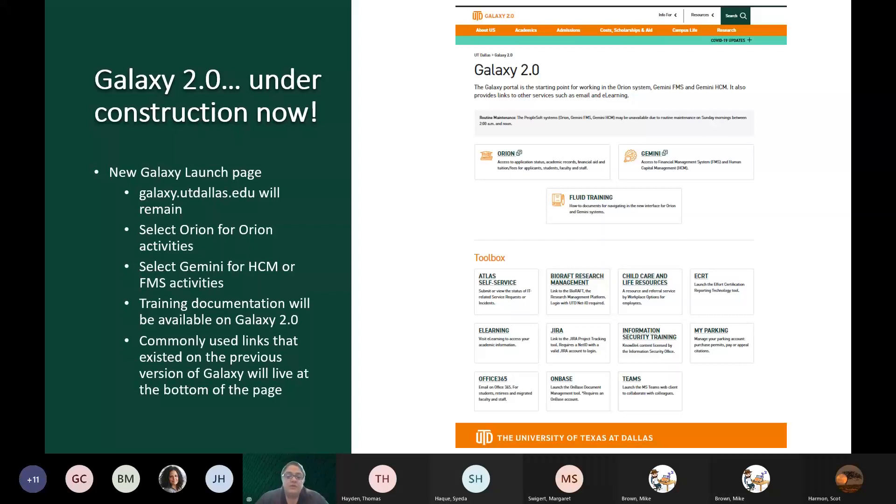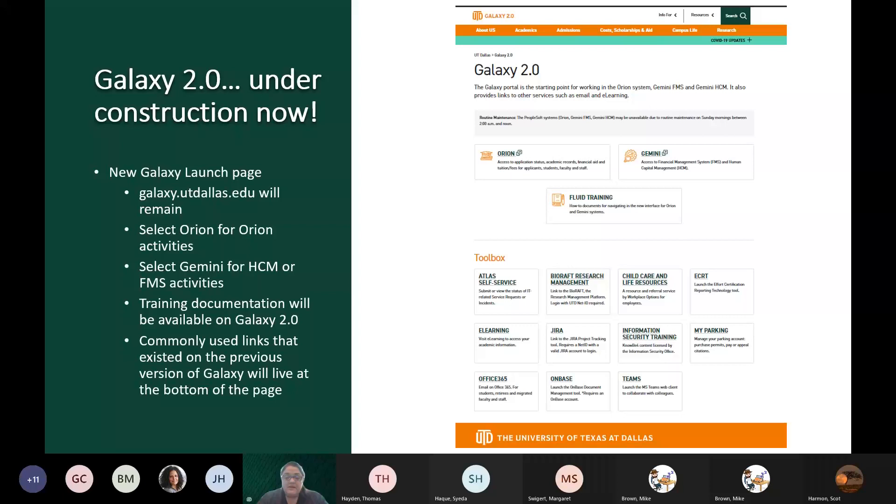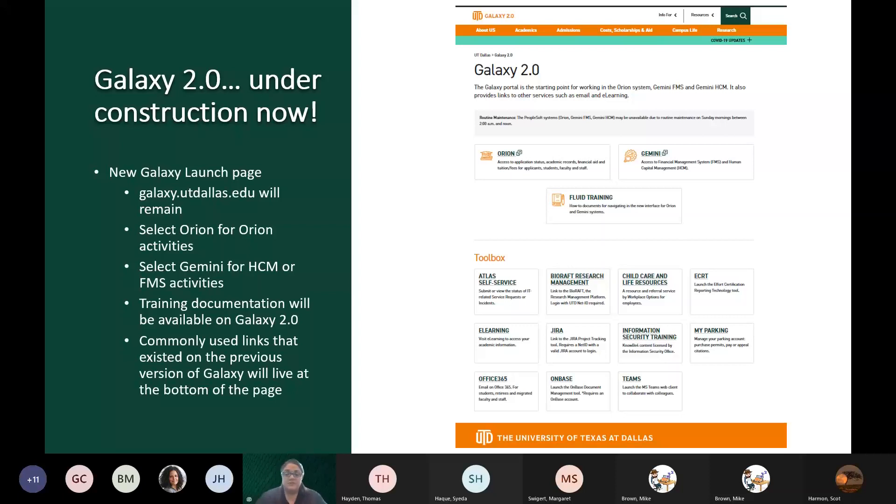You can see that we also will have a box here where we will be storing our fluid training documentation. We will also be linking to videos such as this one that we're recording from this web page as well. At the bottom of the page, we have commonly used links that existed on the previous version of Galaxy. As you can see, there's not as many as there currently are in the current Galaxy, and that is because a large portion of the links that are in the current Galaxy are actually PeopleSoft links, and those will remain within whichever PeopleSoft system they go to. These links that we have here are typically external websites such as JIRA, MyParking, OnBase, Teams, etc.